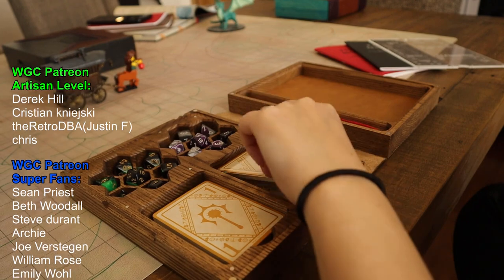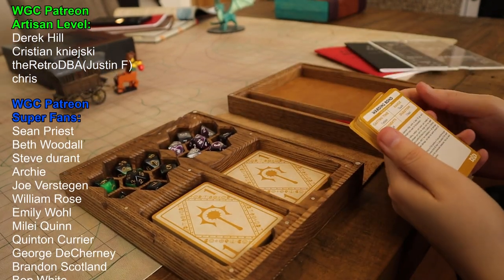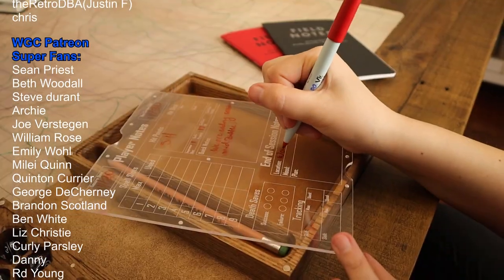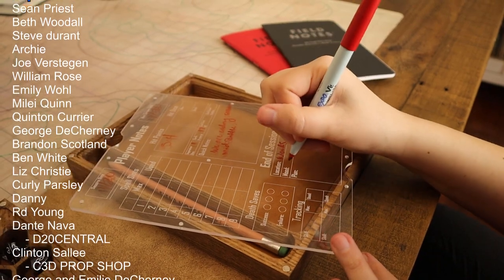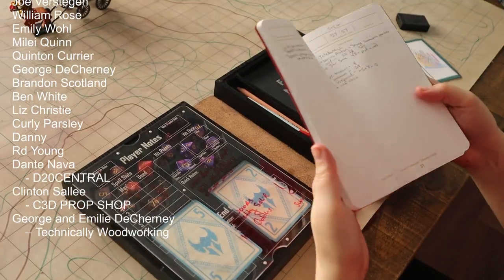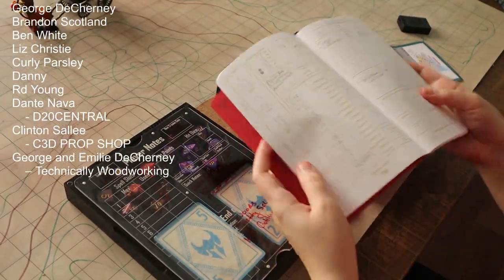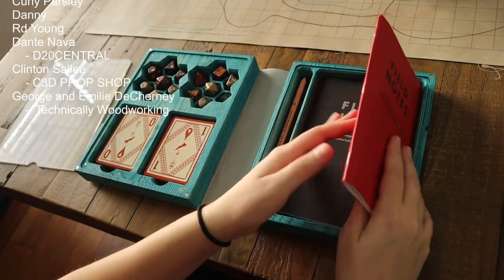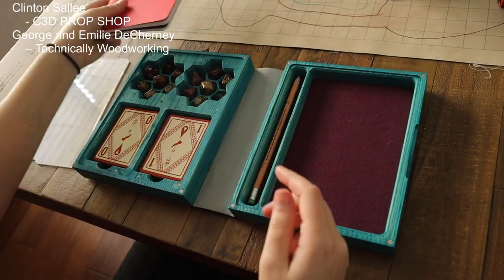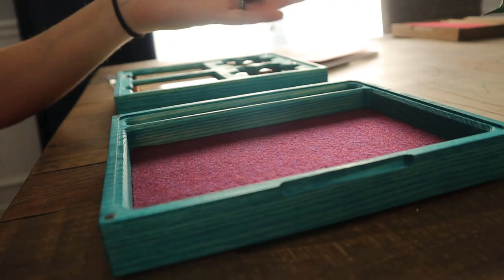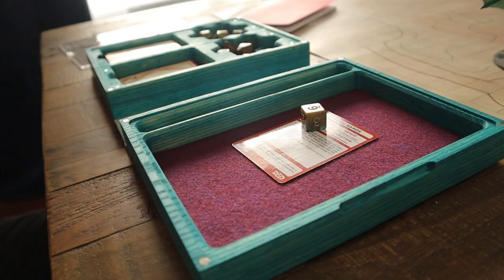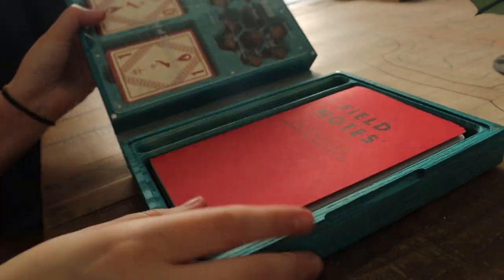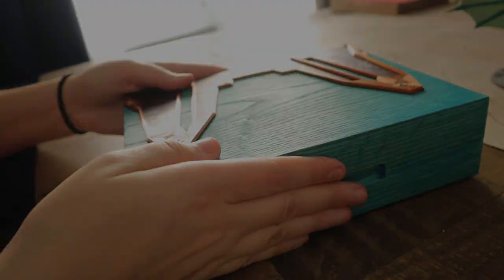Huge shout out to all of our Patreon members! It's because of you guys we can make cool things like these custom dice boxes. If you want access to the files or more information on the Field Note D&D books, links will be in the description below. Thanks so much and see you all next time!